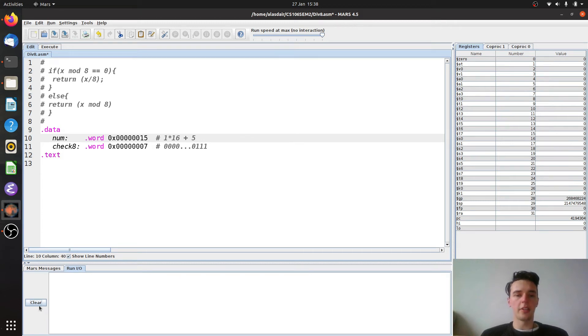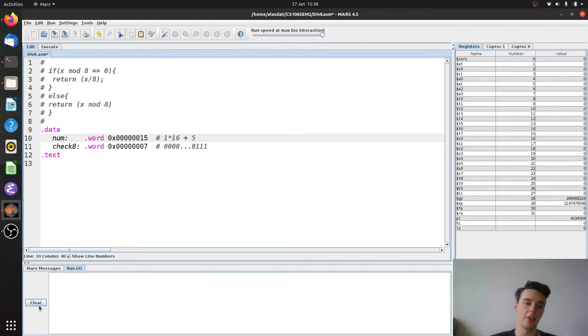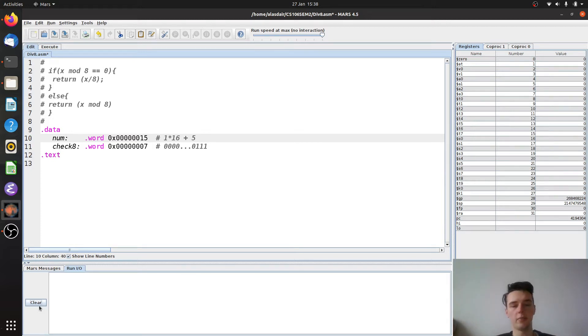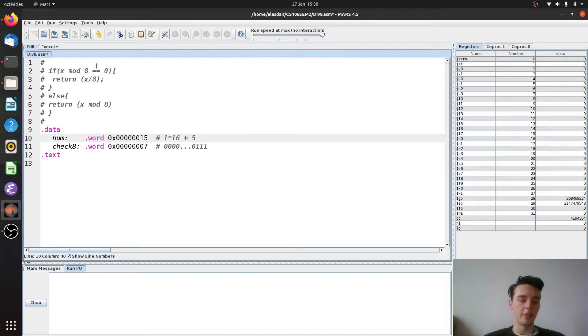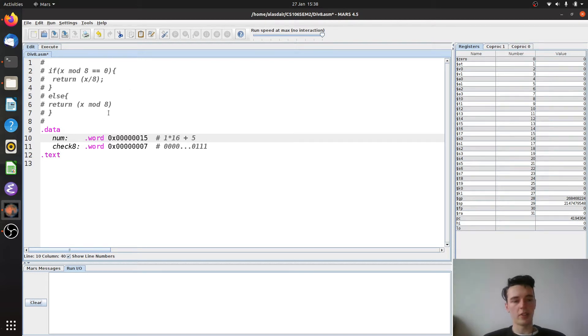Today I'd just like to have a quick look about how we might convert a simple Java style if-else statement into MIPS code. So if you look up here we have a fairly simple if-else which says if x mod 8 equals 0, then return x divided by 8, else return x mod 8.